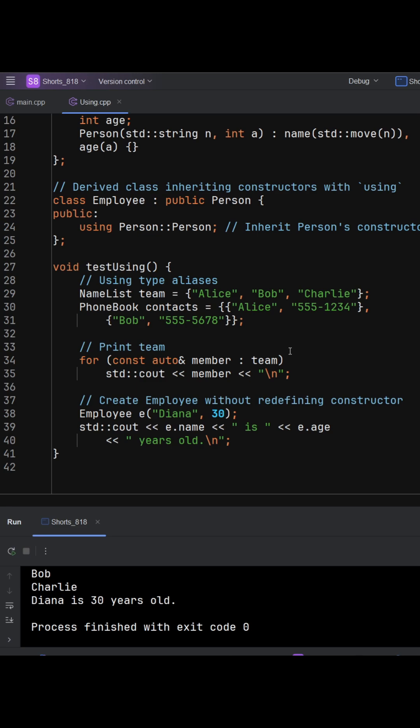A few notes here is that you can still add your own constructors alongside the inherited ones. Access specifiers still apply. And using doesn't change types. It only names or exposes them.